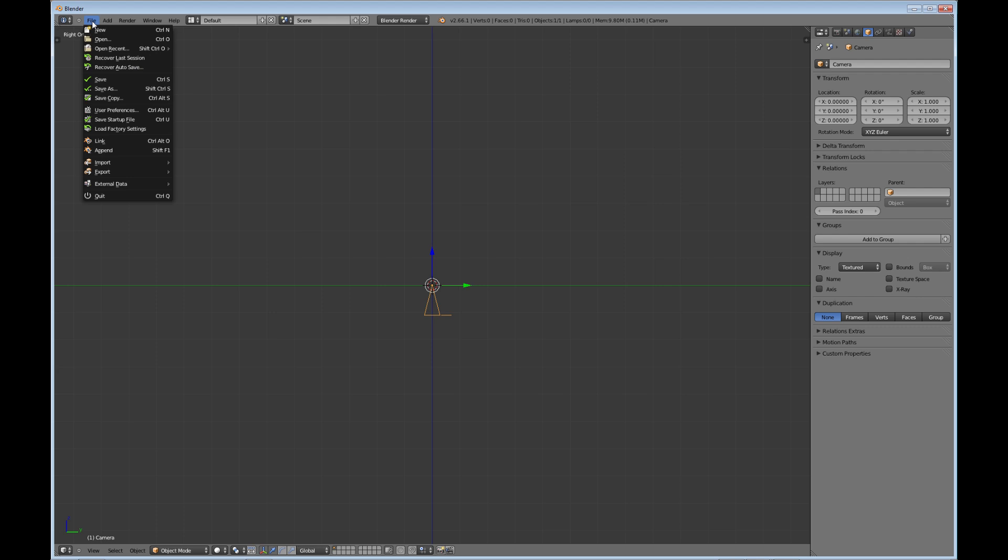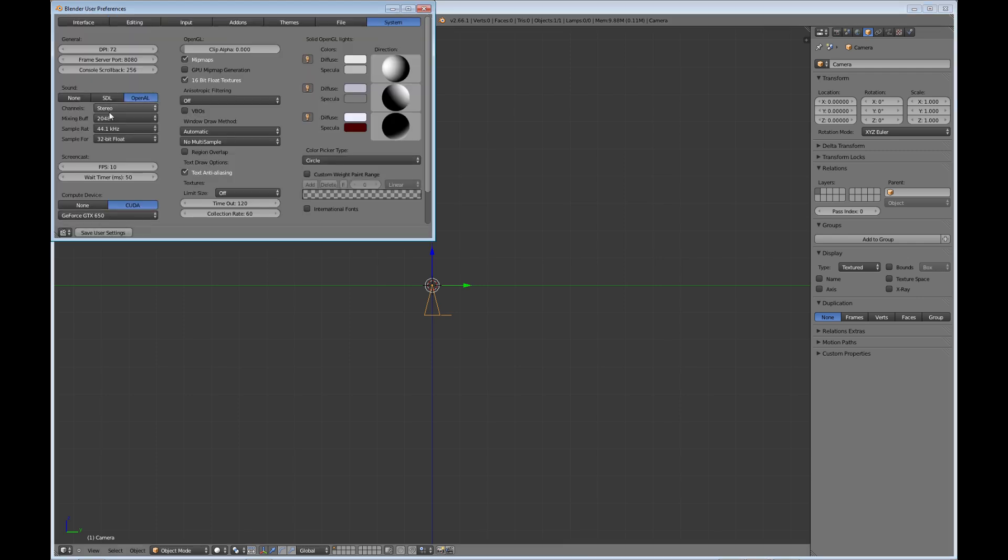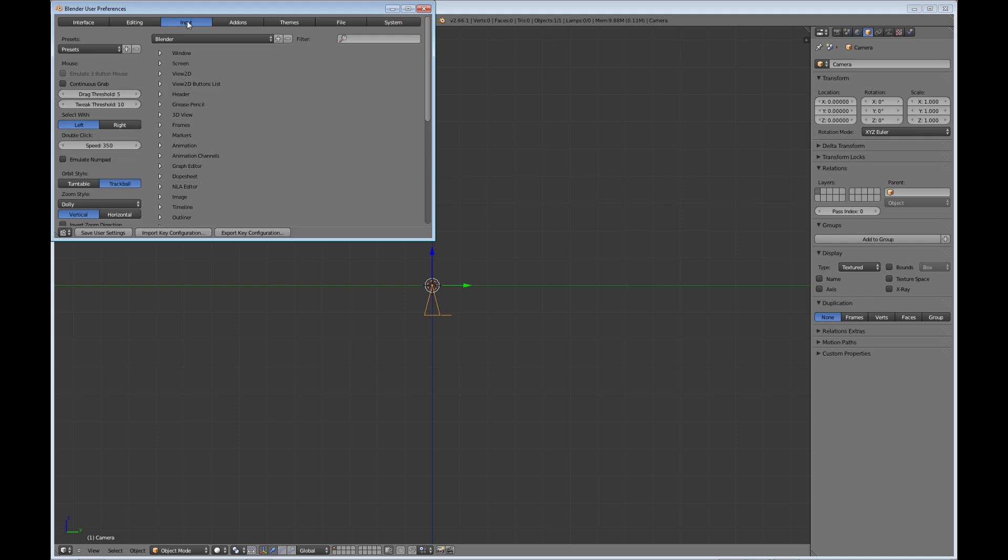If you want to revert back to what it was when it first loaded up, you can load factory settings. So anyway, right now I'm going to go into File User Preferences, and if you go into Input, this is where you can change how the mouse selects either with the left or the right.